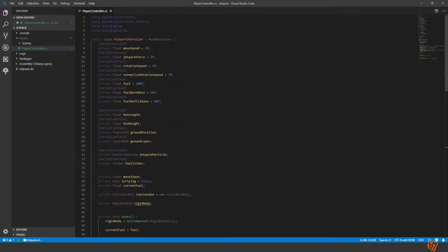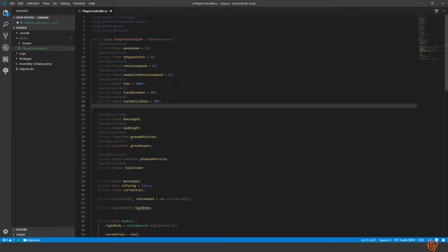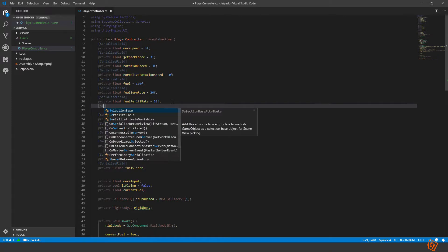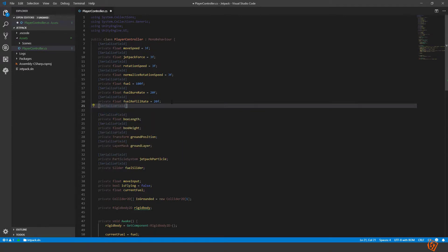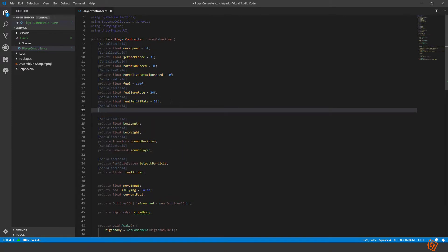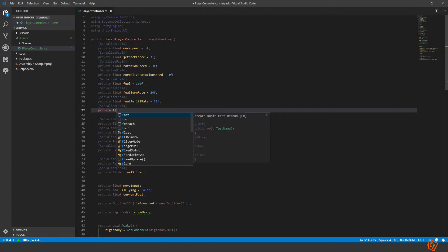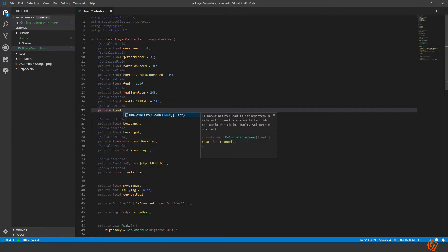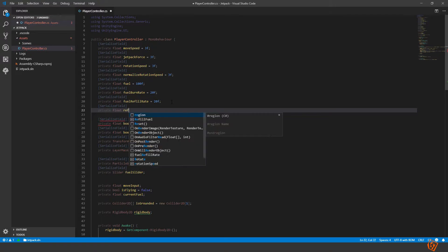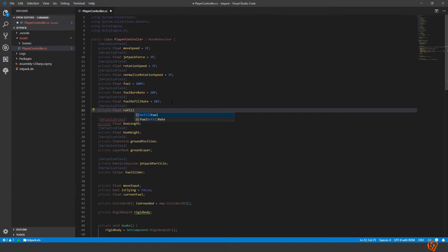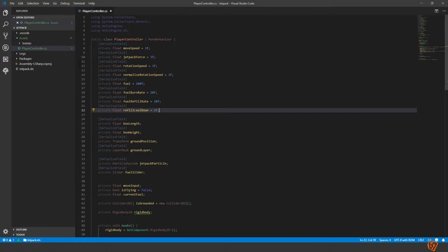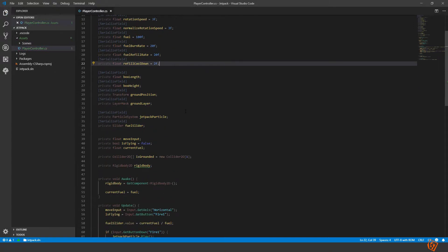Let's create two variables. One for serialize field private float refill cooldown. So if we depleted it we should wait for this amount of seconds before refilling it again.